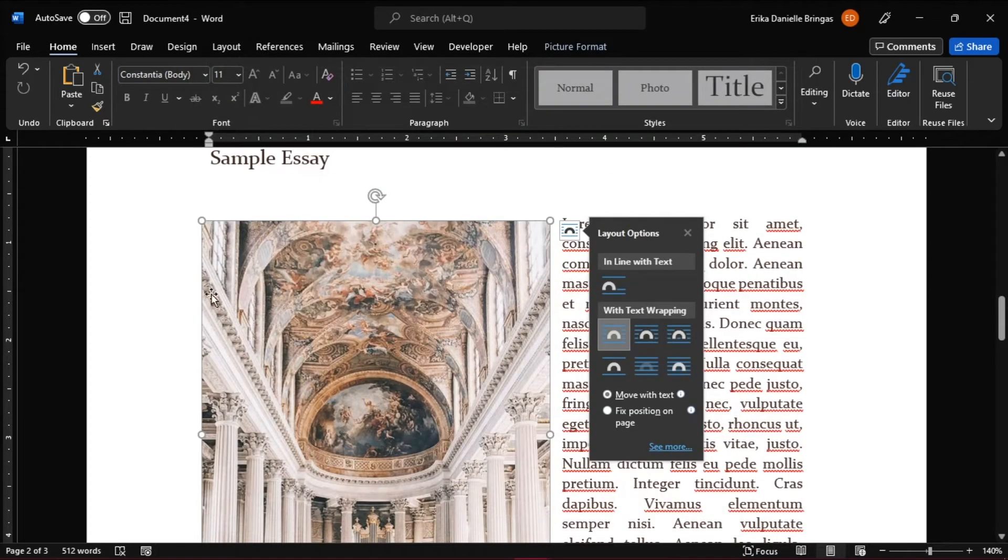Now when you insert an object, or image, or icon, the little anchor icon won't appear.